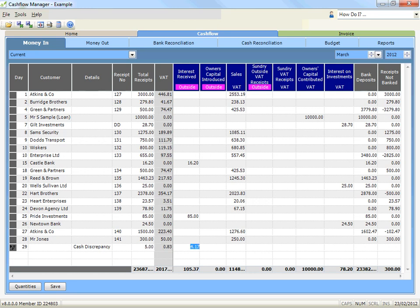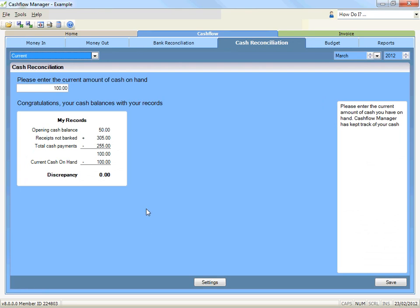If you now click on the cash reconciliation tab, the current cash on hand per your records has now changed to reflect the entry you have made and should now reconcile with the cash amount you typed in.